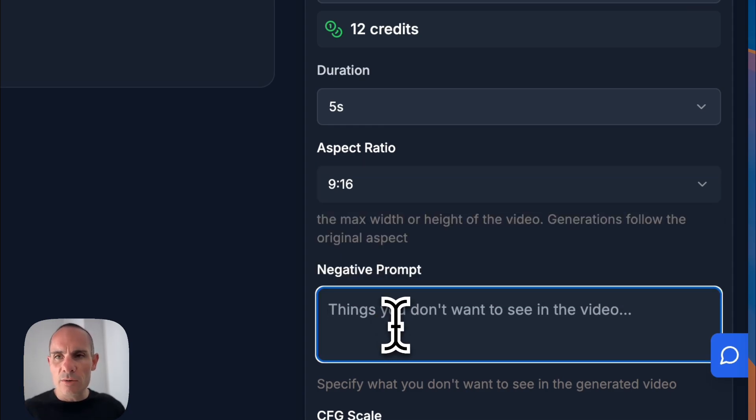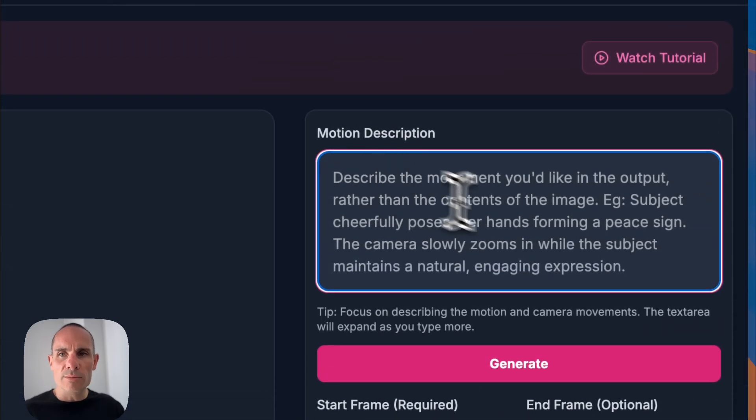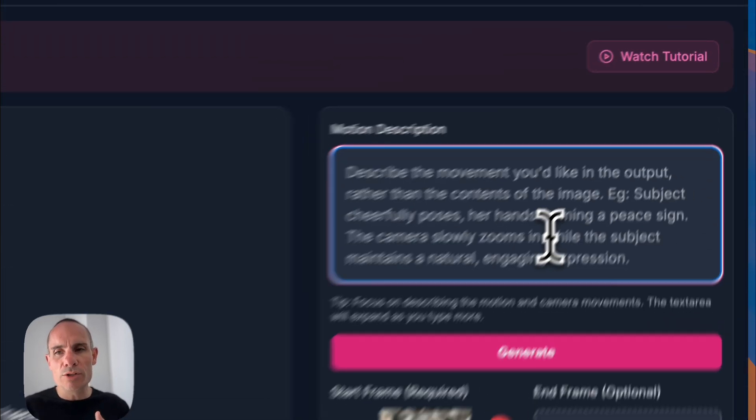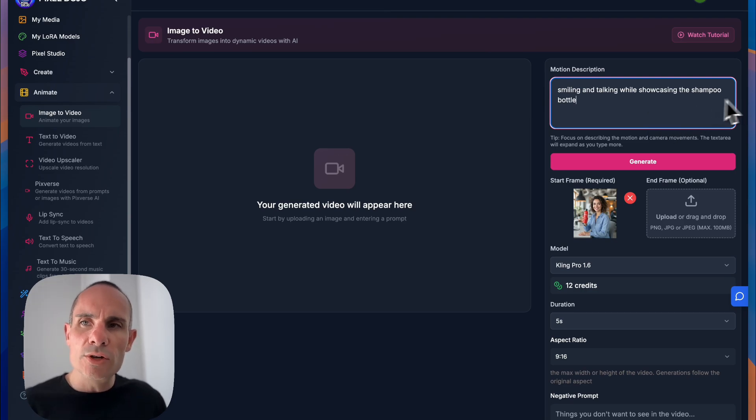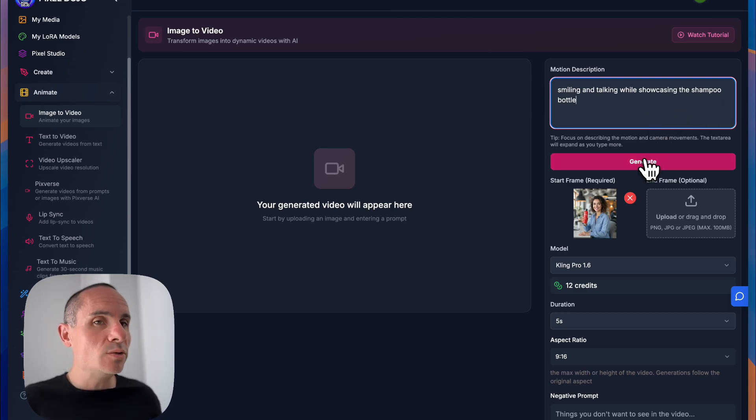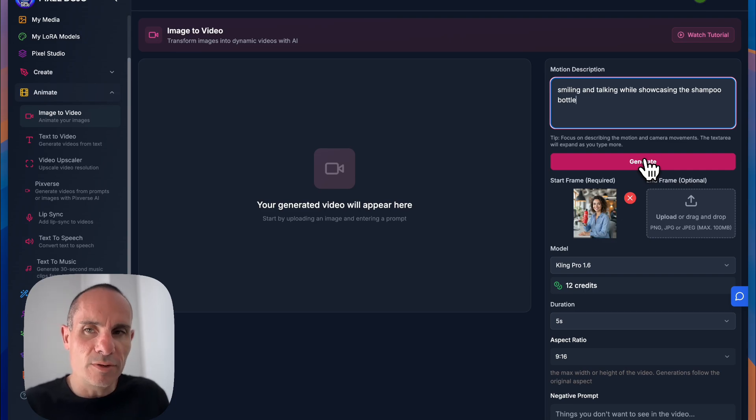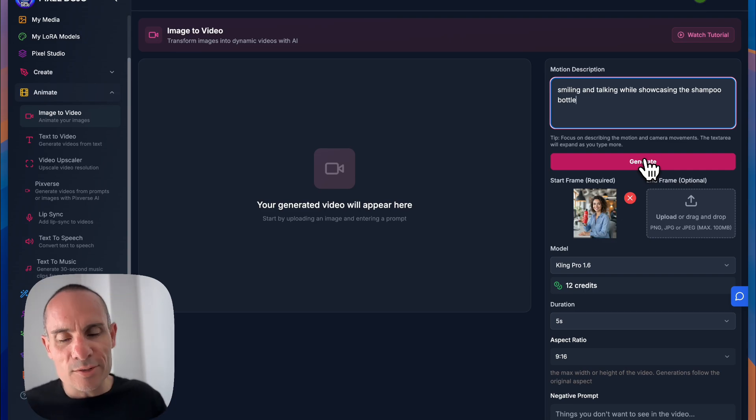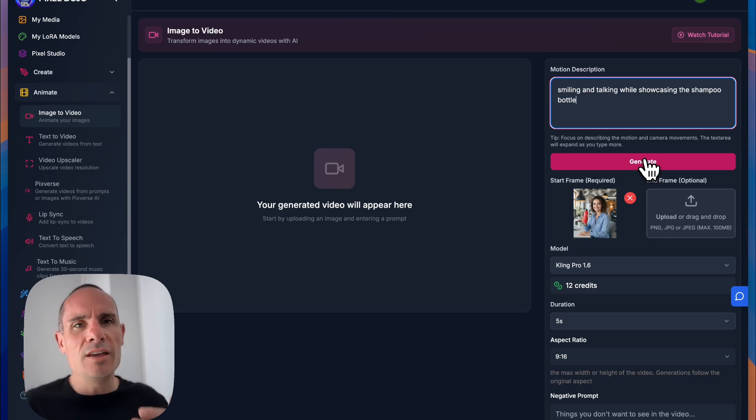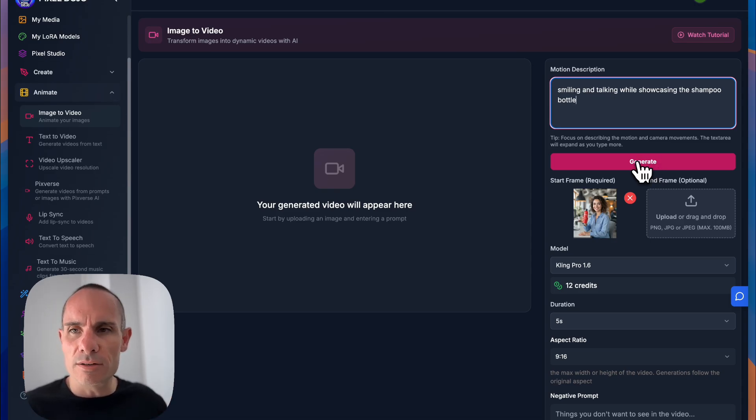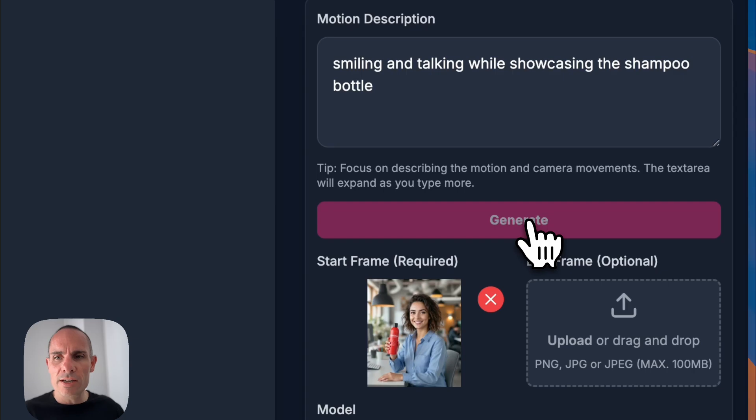And you can go ahead and just put in your prompt. The prompt should describe the motion that you want. So we can say smiling and talking while showcasing the shampoo bottle. It's just what we want from this. You can also describe camera motions, for example, so you could say a panning shot or zooming in slowly, a dolly shot, all of those sorts of things you can apply to these different models. So we'll go ahead and click on generate.